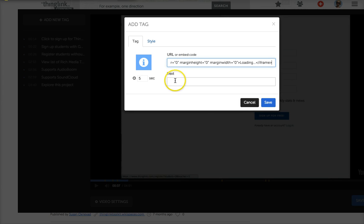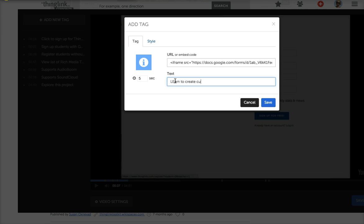Now I want to add a little text, so I want to say 'learn to create custom icons' because that's what my form is about.